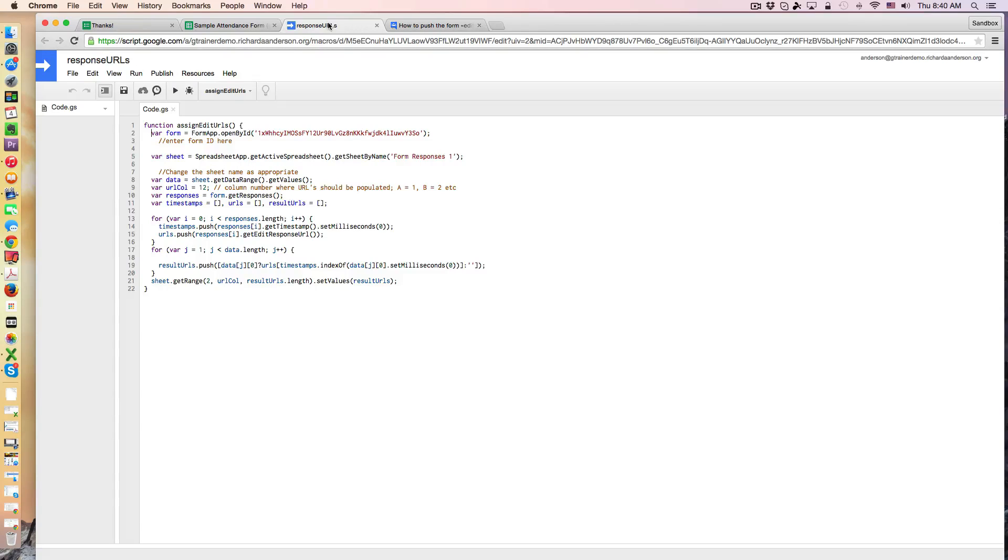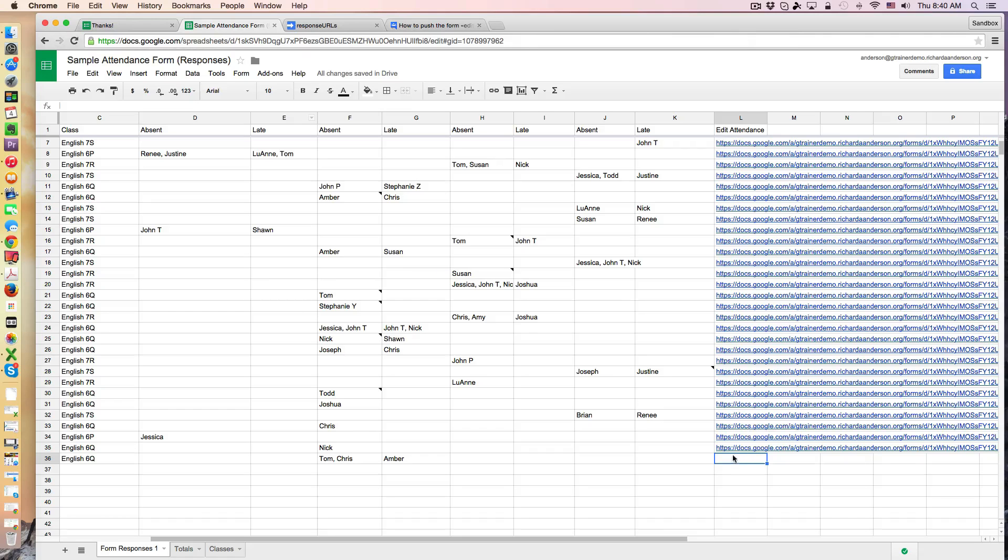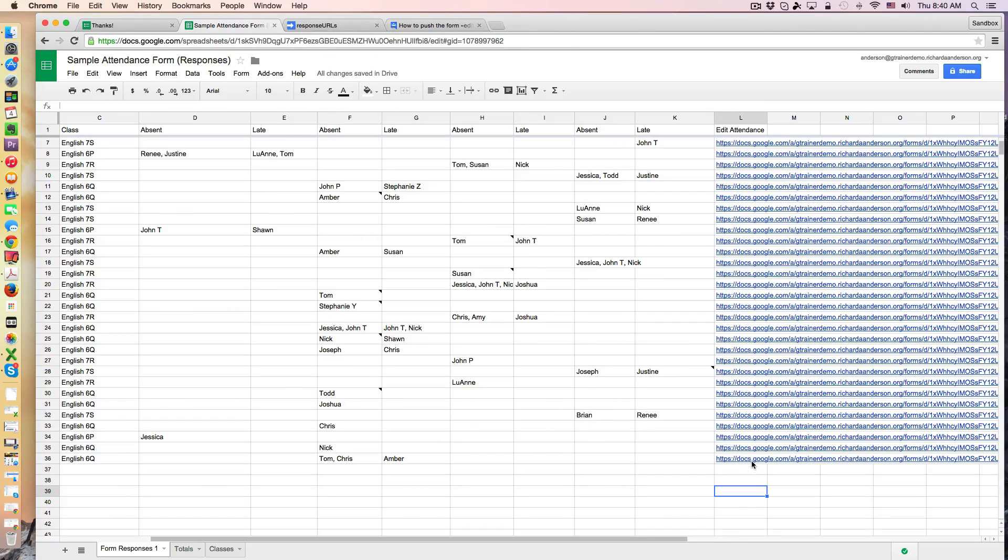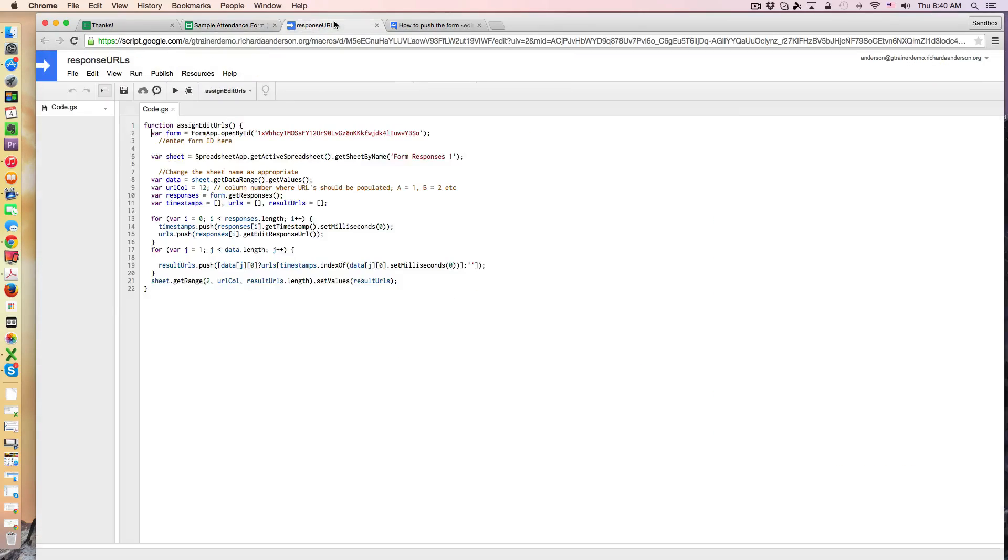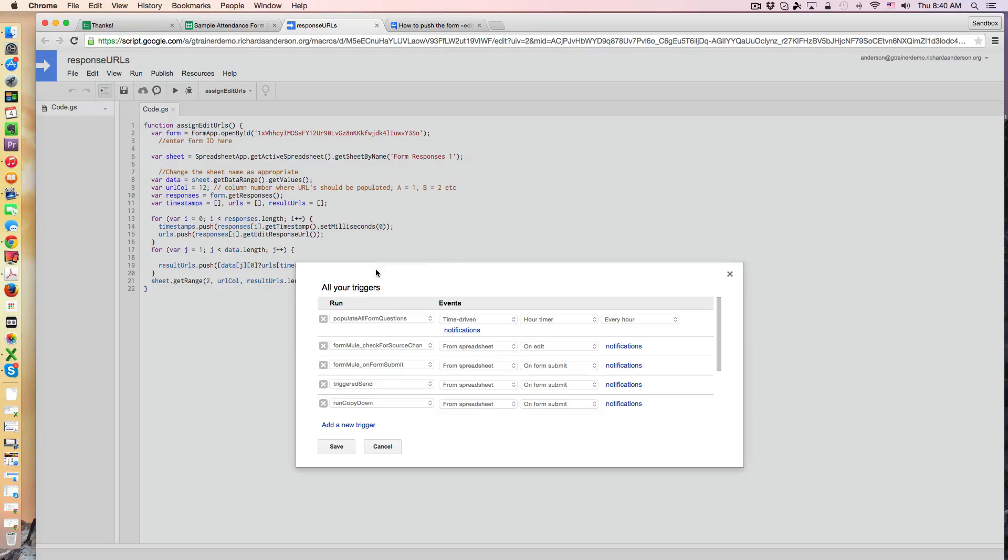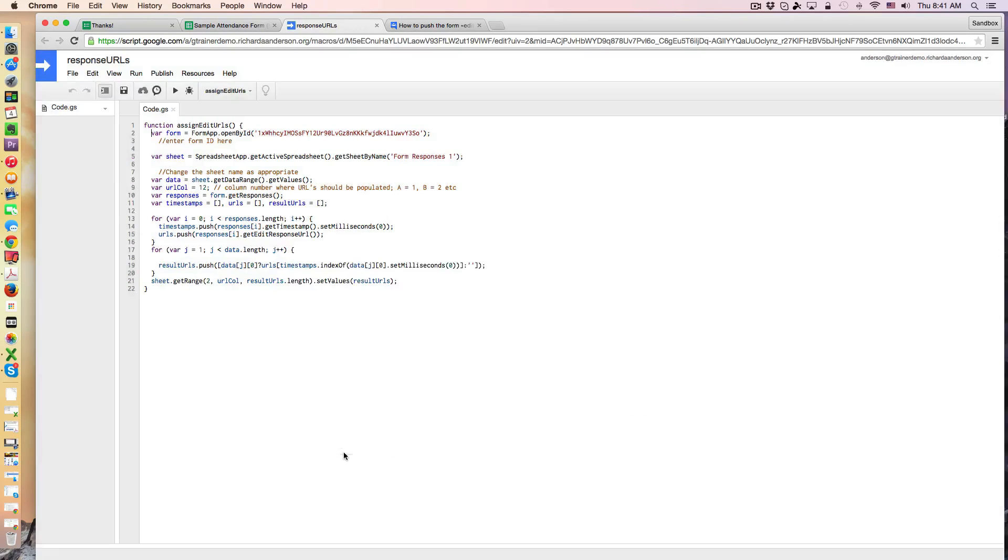So after I've authorized this to work I set it up to run on a form submit trigger. So I'm actually just going to run it right now in order to get that URL there. So as we watch this happen, here it is. So this URL takes us back to this original form response and just as a matter of maintenance I think I'm going to look at all of the projects, the triggers, and I'm just going to delete this one, save it, and then add it back.